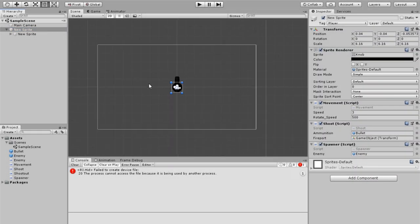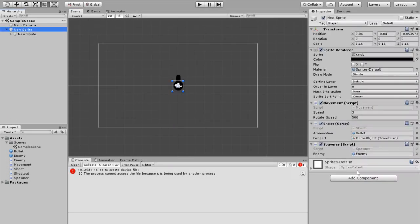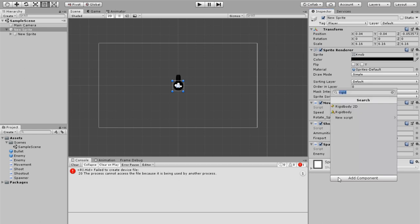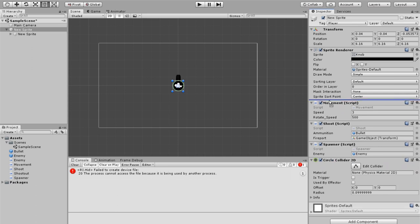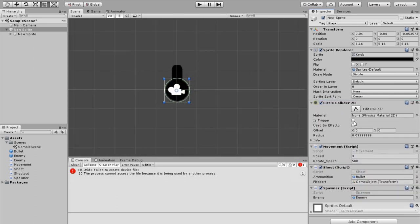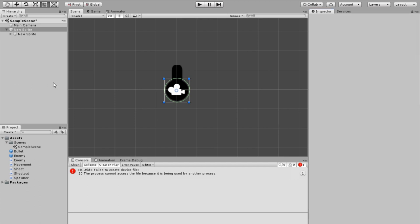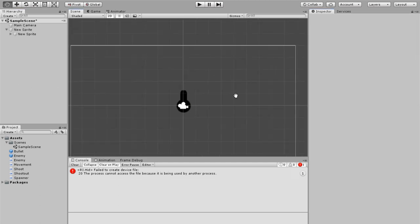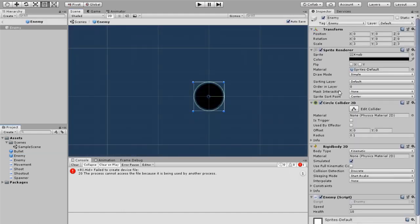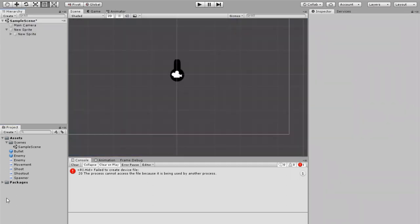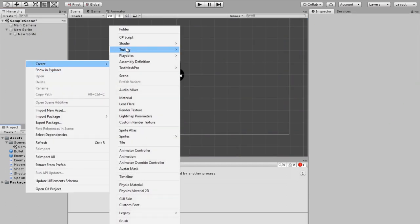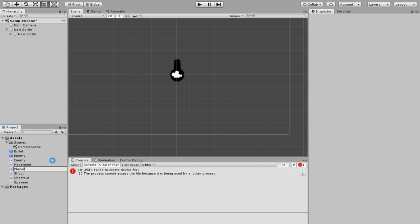We're also going to do some simple particles if there's enough time. To start off, go to the sprite for your player and add a few components. First, add a Circle Collider 2D, drag it up, and set it as a trigger so we know when it collides. Then go to the enemy and check that it has all its colliders from last time. Then create a new script called 'Player'.